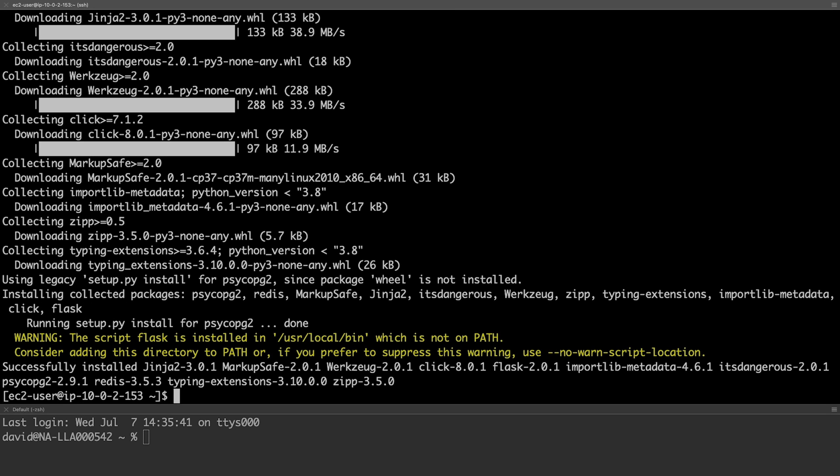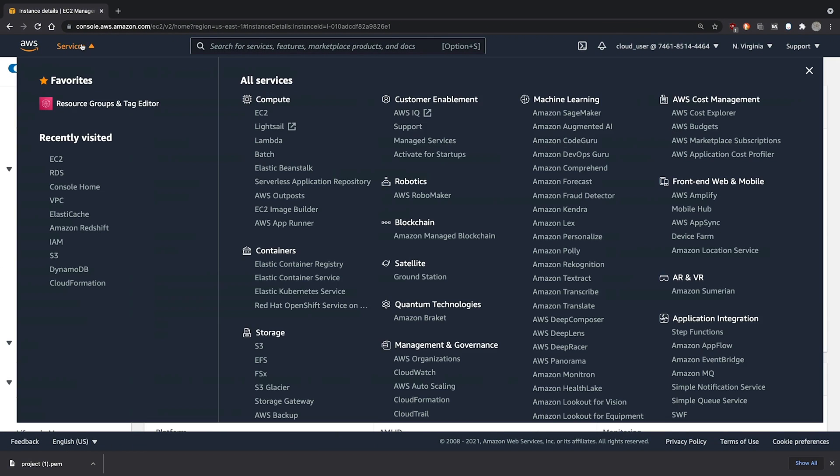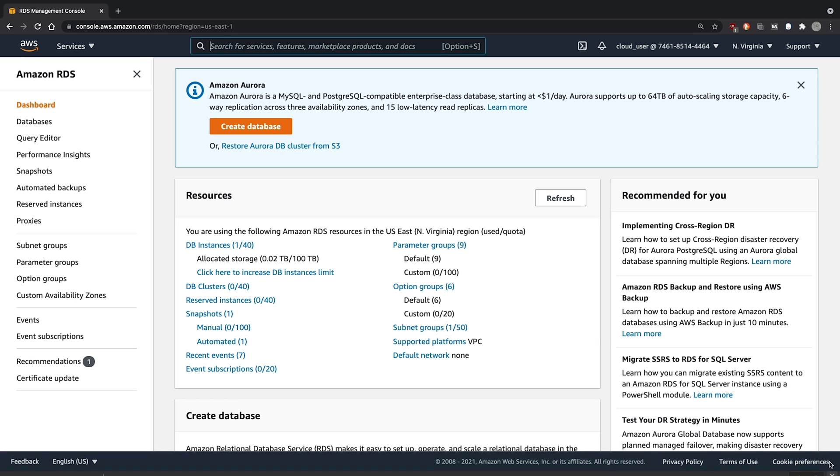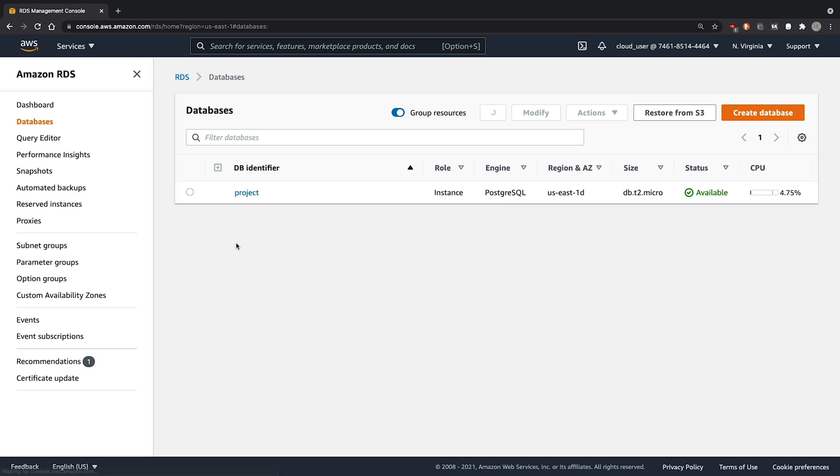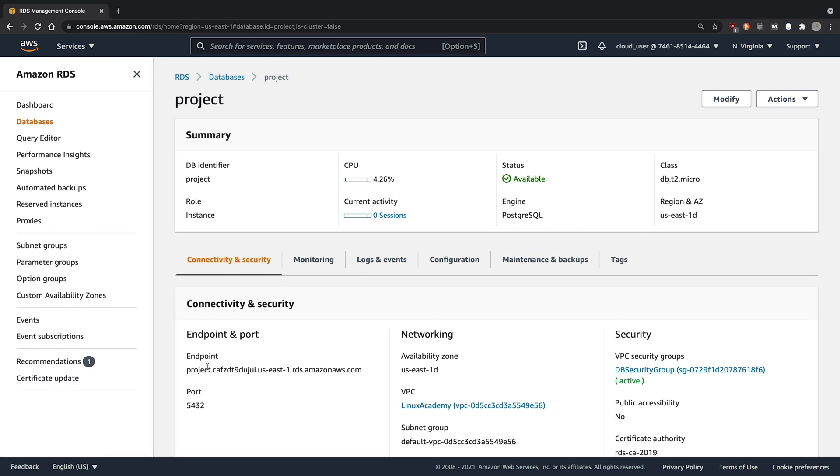Switching back to our console, we switch to the RDS management console. Clicking on DB instances, we see our project instance is now available. From here, we'll copy the endpoint name.